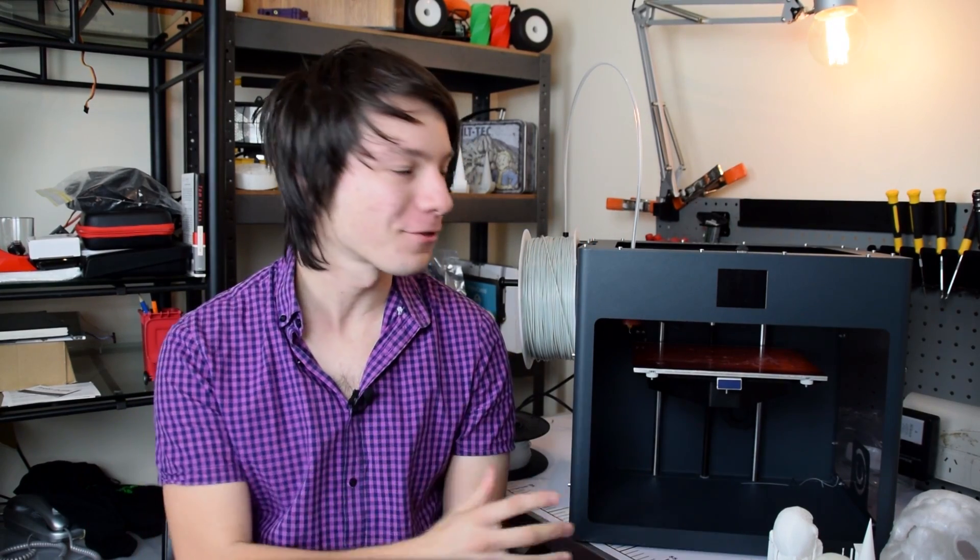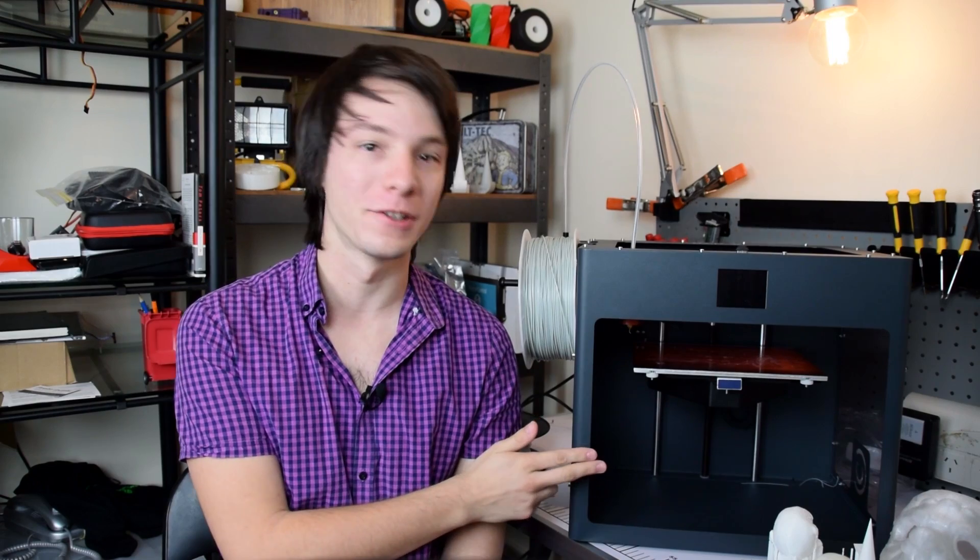Hello and welcome back to Maker's Muse. Today we have a 3D printer that heaps of you guys have been requesting. That's right, this is the CraftBot Plus.